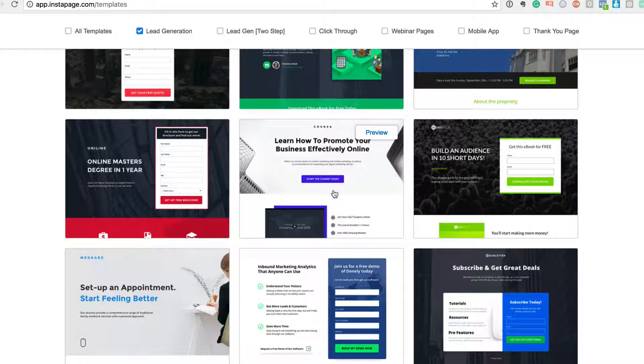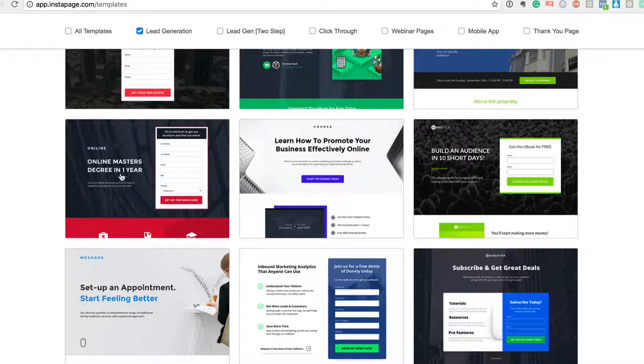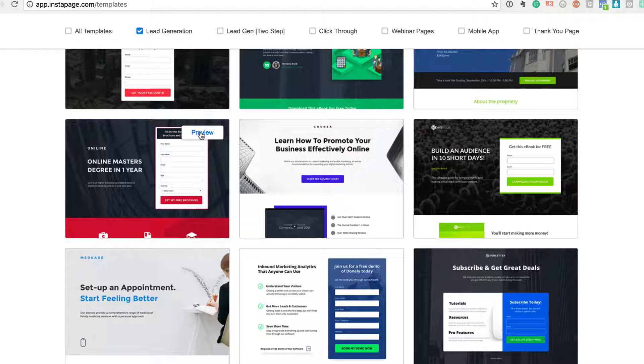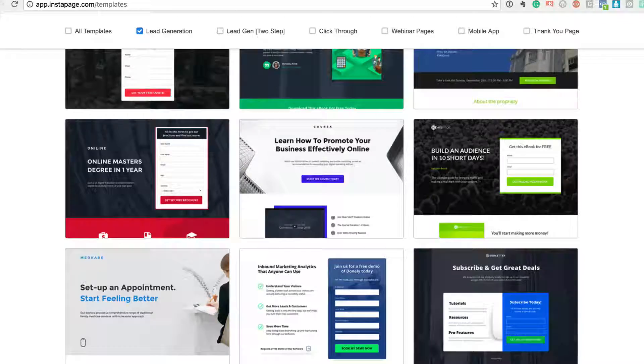Okay, so let's say I want to pick any one of this - if I want to be okay, online master's degree in one year - let me just preview this and see how this looks.